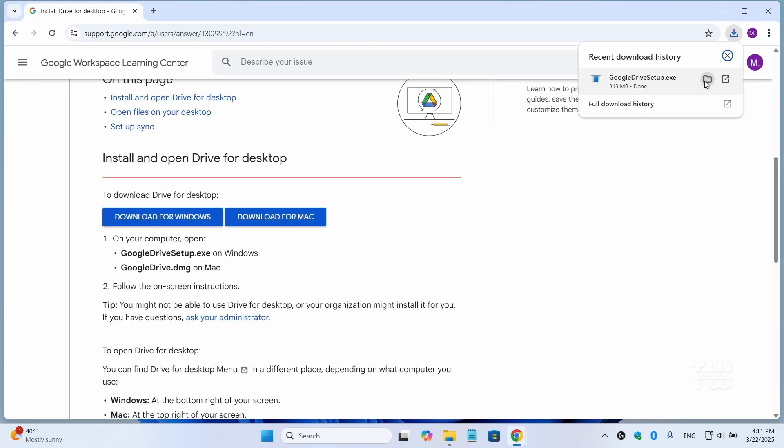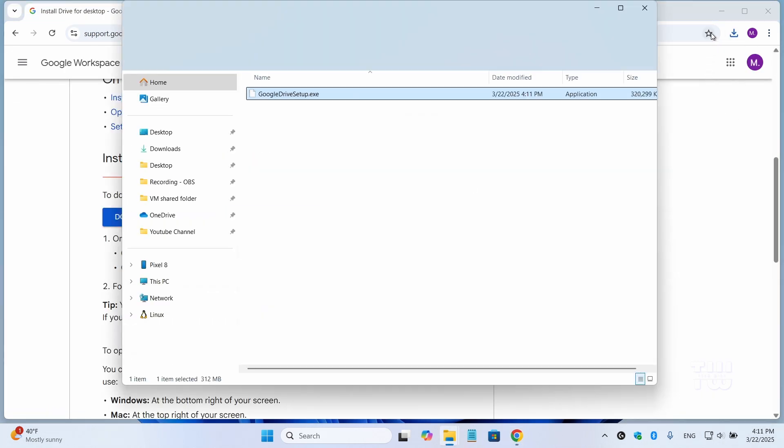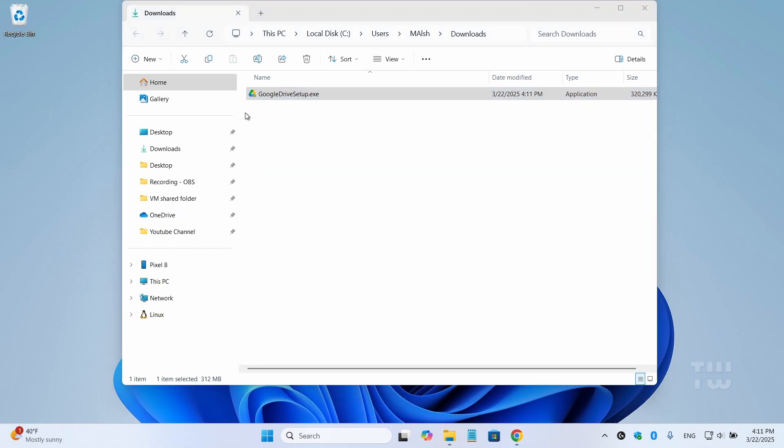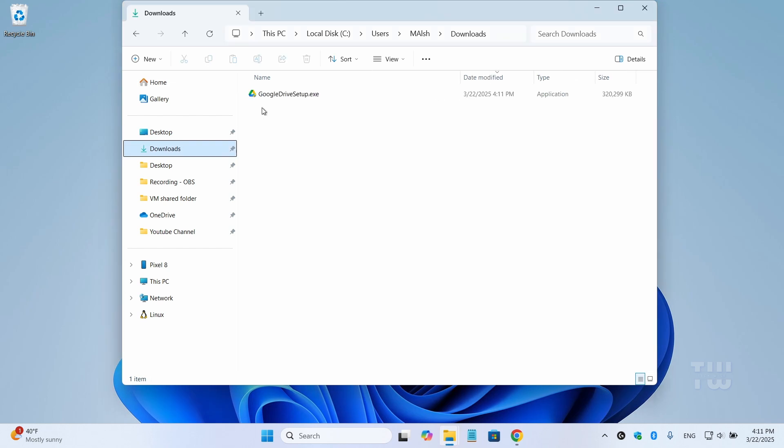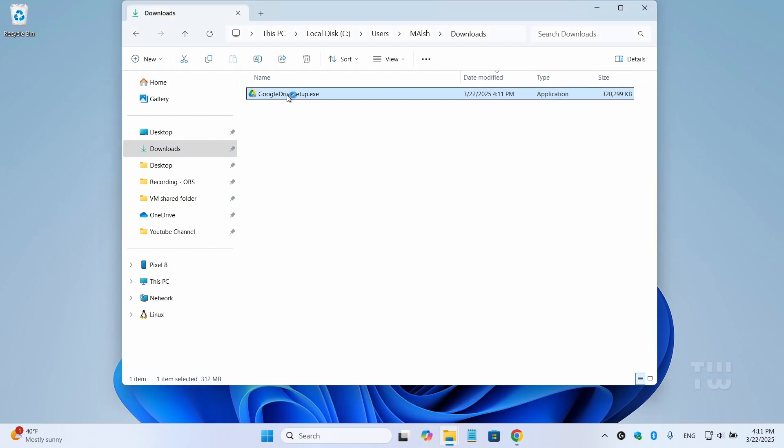Once downloaded, let's navigate to your download folder and double click on the Google Drive setup.exe file to have it installed.